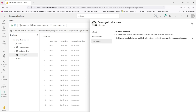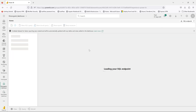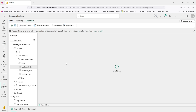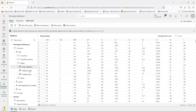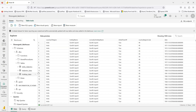This is my Lake House — that's the Lake House Explorer. Let me go to the SQL endpoint. As you might know by now, the Lake House SQL endpoint is a read-only endpoint, so you will just be able to run read-only queries to this endpoint.